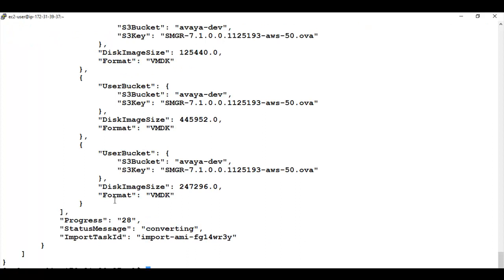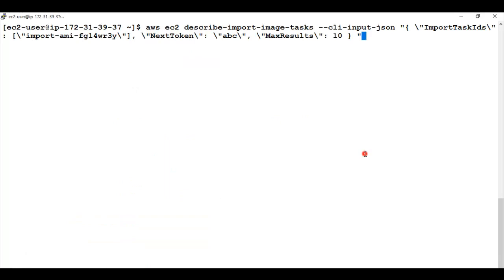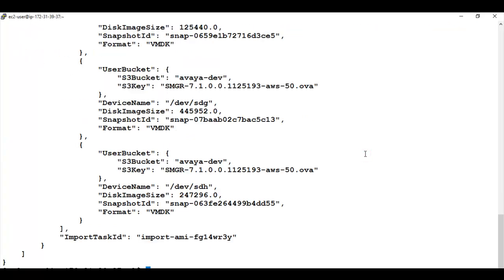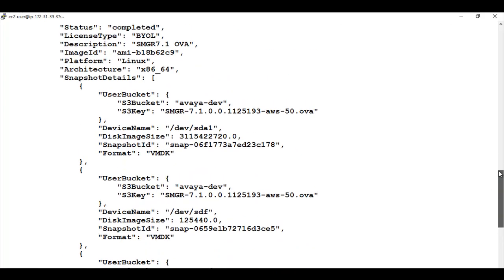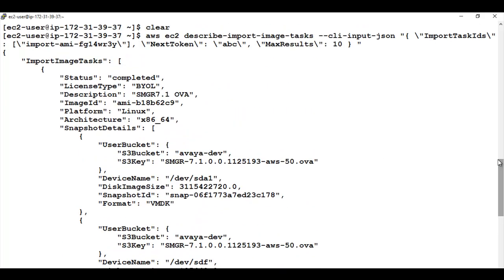Here we can see the progress is already 28 and the status message is converting with the same import task ID. So now we need to check the status of the import image. And as you can see over here now it is completed. Also please see the image ID that will be used to identify the AMI file.